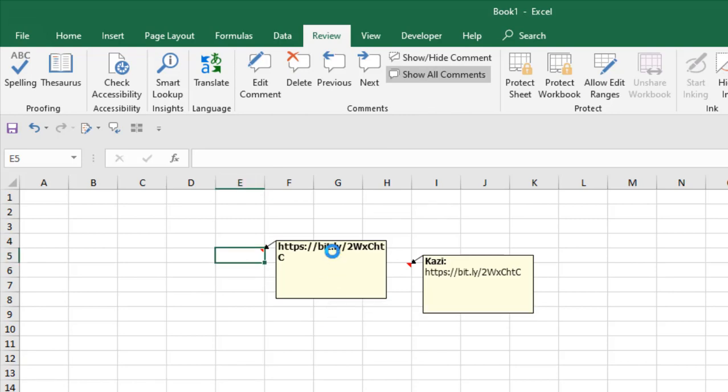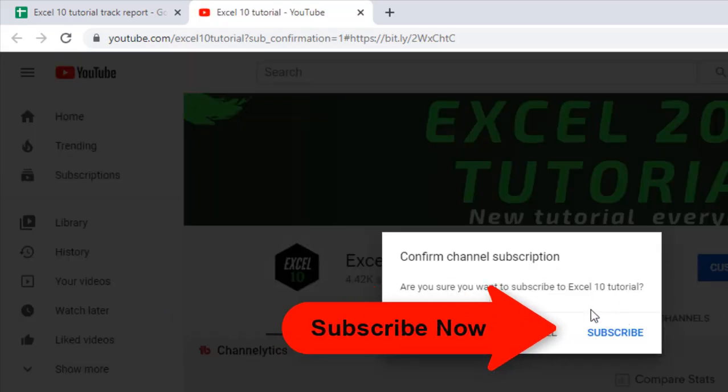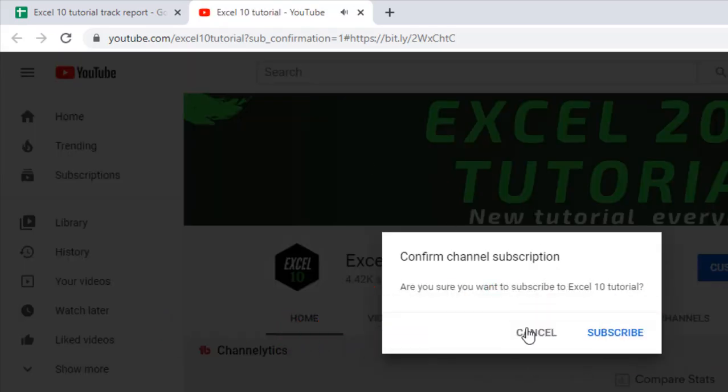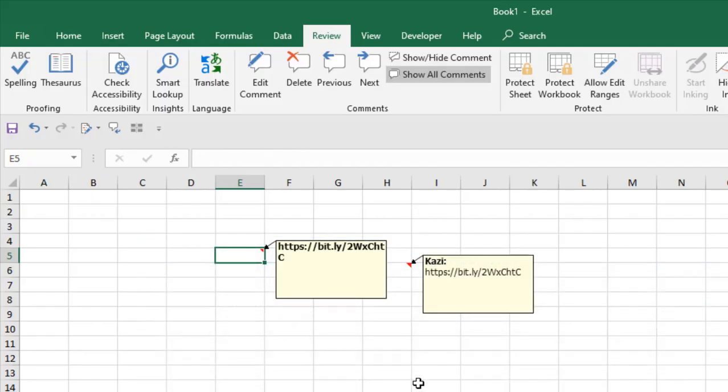This is my channel subscription link, you can subscribe it. So this is how you can create a clickable hyperlink inside your comments. Remove everything and add the link. That's it, it's that simple.